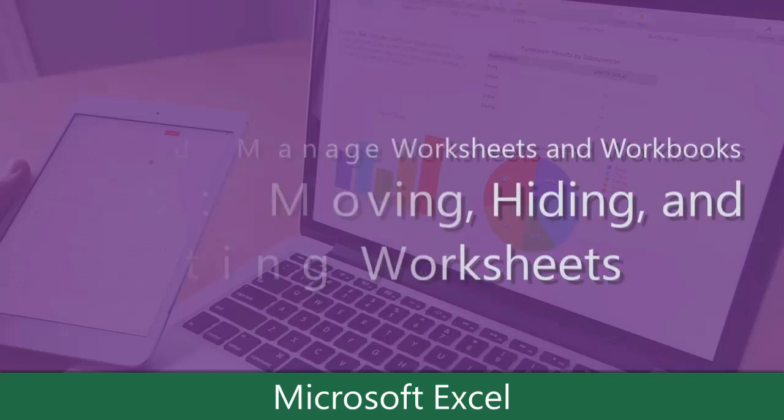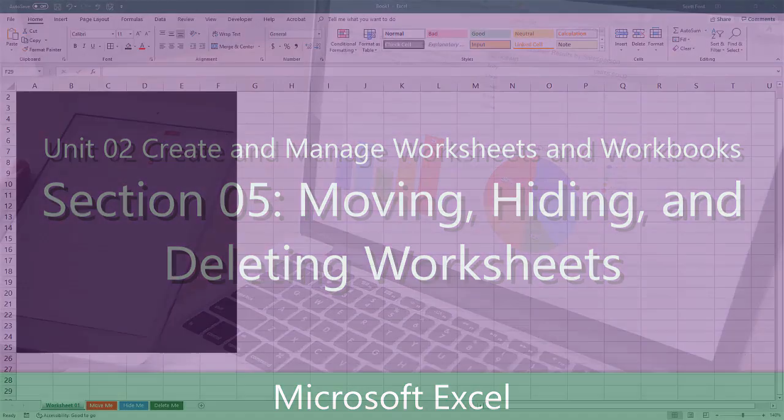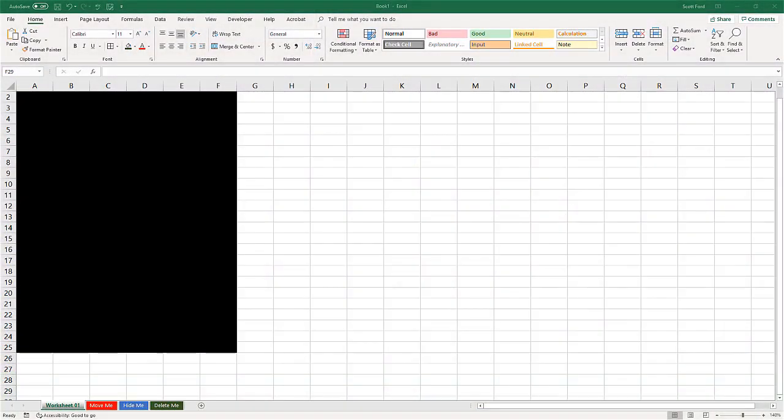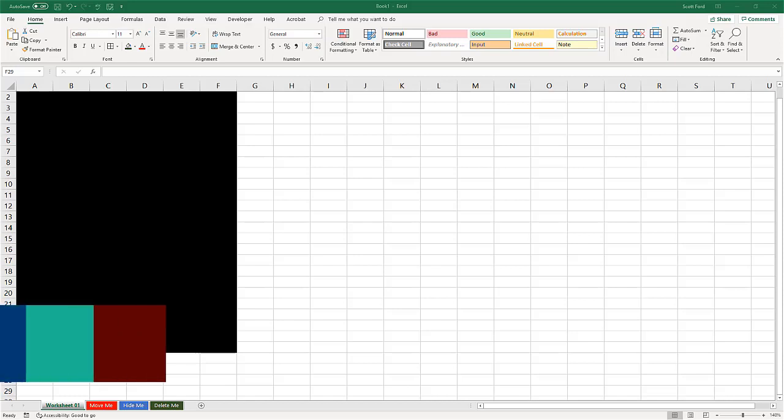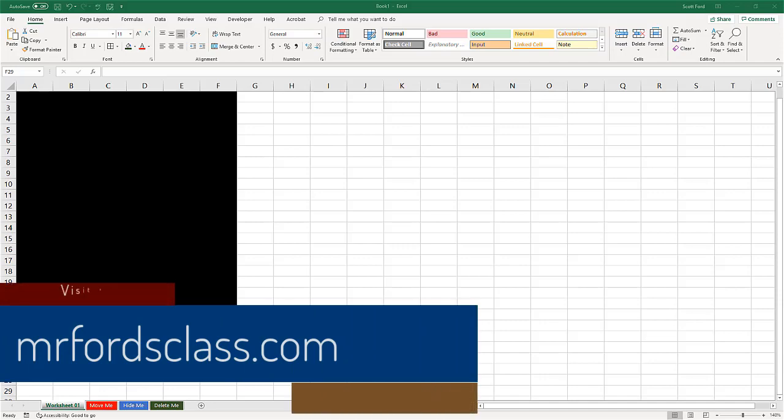Time to take a look at moving, hiding, and deleting worksheets. This is something you need to know both to use Excel effectively and efficiently, as well as for the Microsoft Office certification exam. This is really fairly simple to do once you learn how to do it. Before we begin, you can see that we set up a workbook.